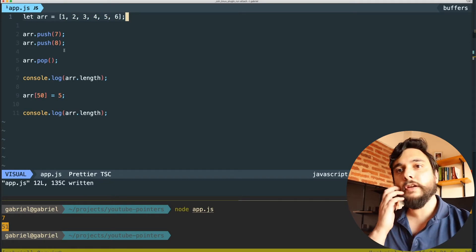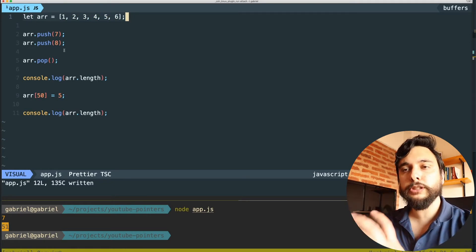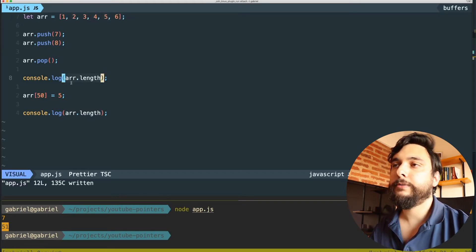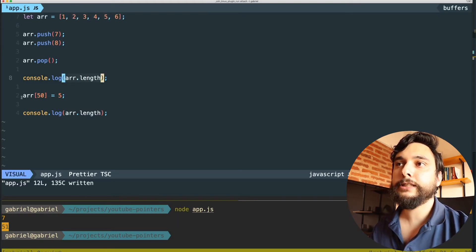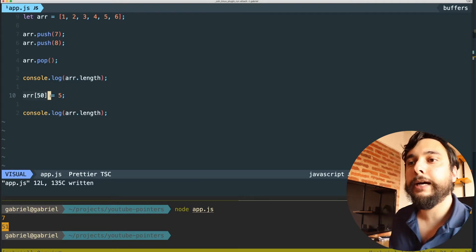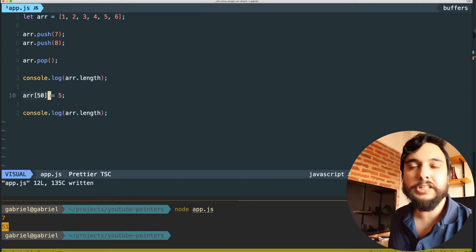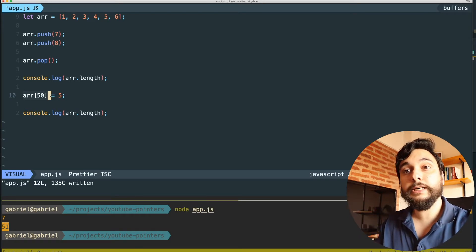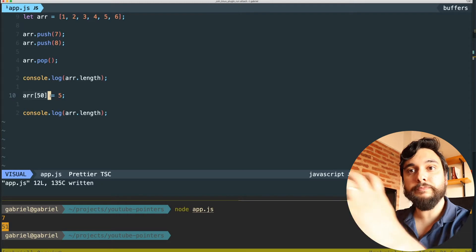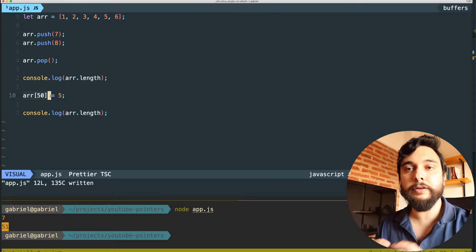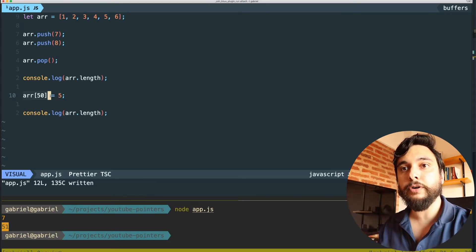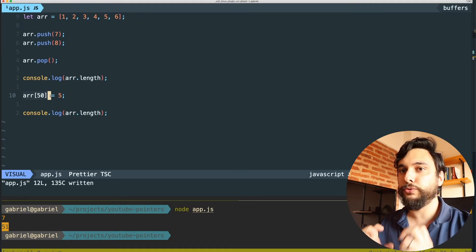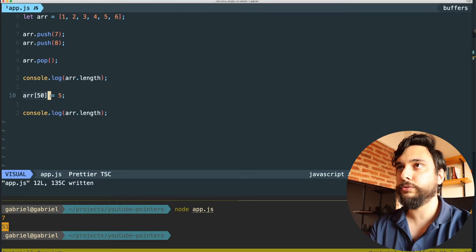We can delete things in the middle of an array and have holes in the array. In this case the array is full until position six, then it has a hole, then it has something at position 50. JavaScript lets you do whatever you want — you can grow arrays, shrink them. Under the hood the runtime allocates chunks of memory and copies things around if you run out of space. Go gives you nice abstractions but is a little closer to memory.